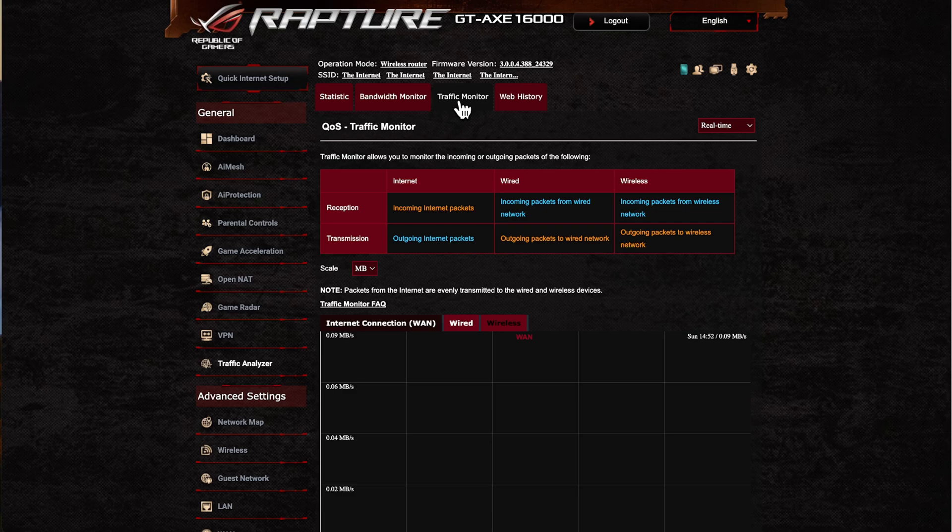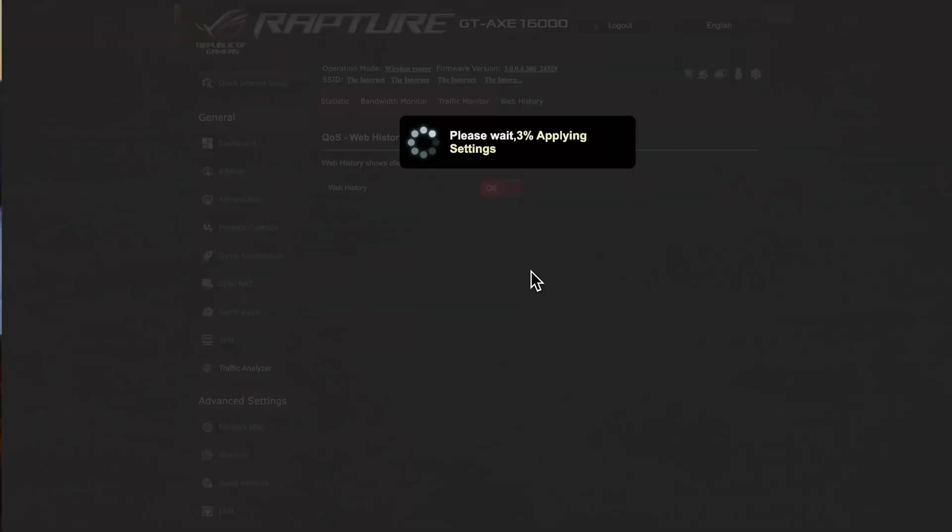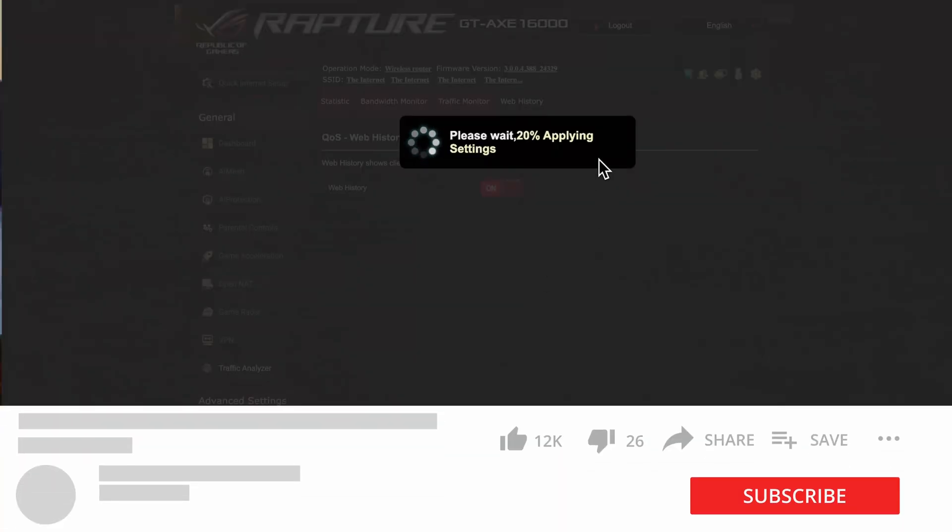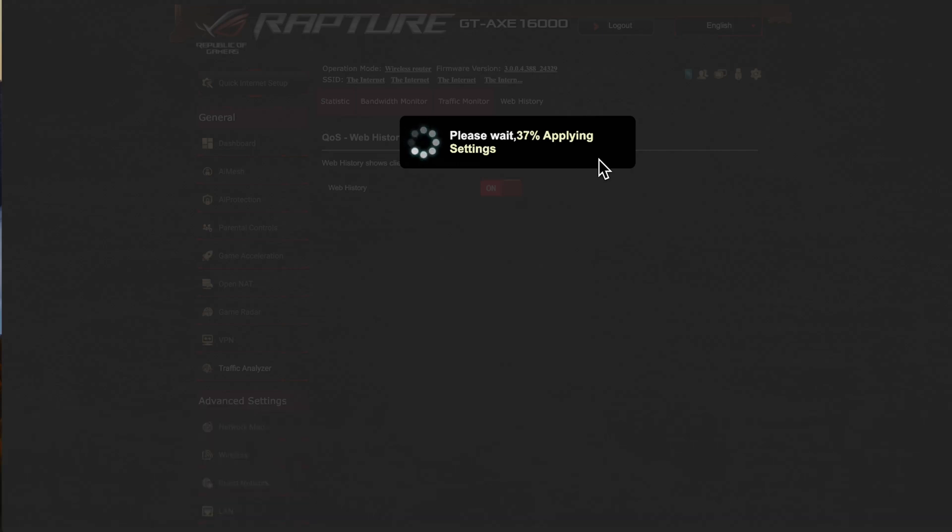Lastly, if you come on here to web history, you can switch this on. Again this will take a while. I don't personally use this feature—I don't want to record the web history of all the clients because you normally have this built into the web browsers.